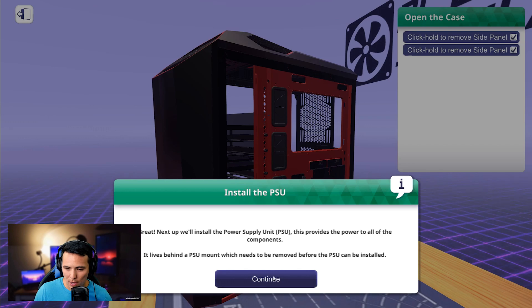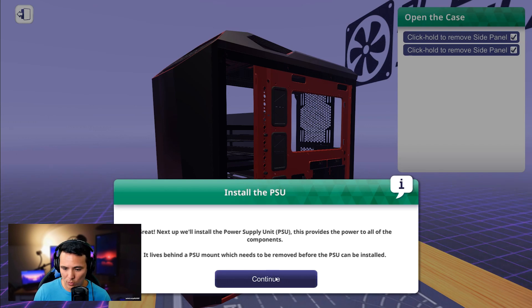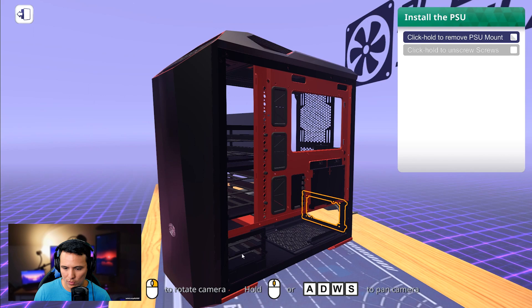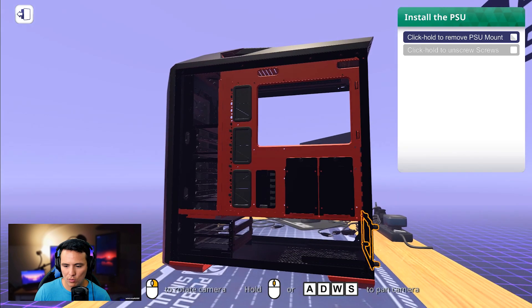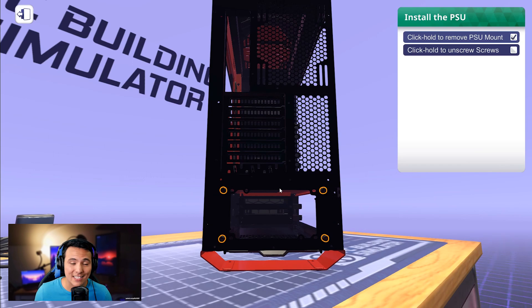Next up, we will install the power supply, which provides the power to all the components. It lives behind the PSU mount, which needs to be removed. Before you can install the PSU, you have to remove this. Again, it's that easy. You just click and hold components, and they disassemble for you.